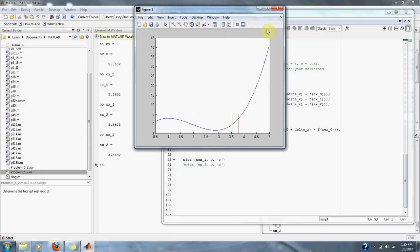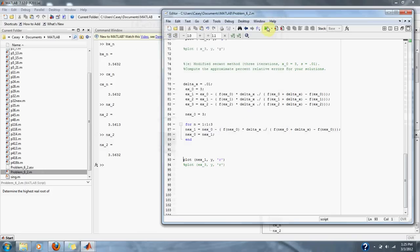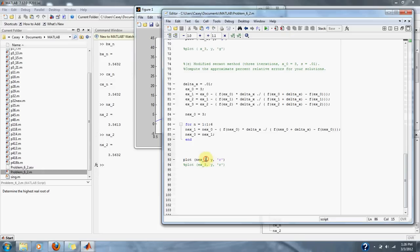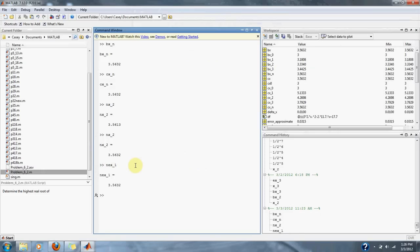Here's our modified secant method in red, and here are the rest of our approximations under the green line. After three iterations, the modified secant method is at about 3.8. Let's do six iterations and see how close we get. After six iterations, it looks like we're right where we want to be at 3.5632.